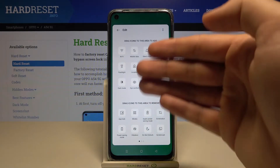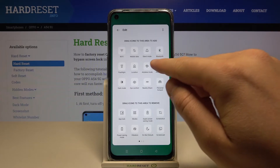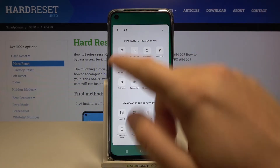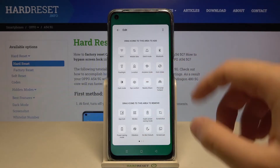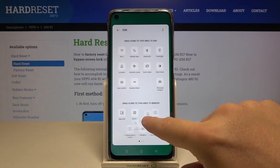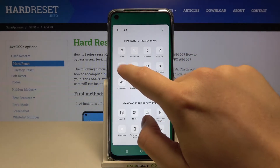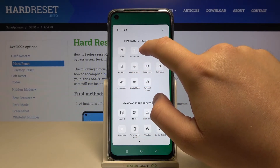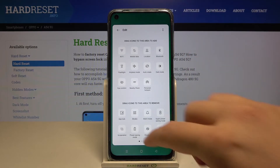Right now, if you want to remove icons — for example, you are not using the silent mode icon — and you want to get the location icon here to get quick access to turn on or turn off location, you have to click, hold, and then drag this icon right here. Then you can put location on the right side of the mobile data, and there it is.